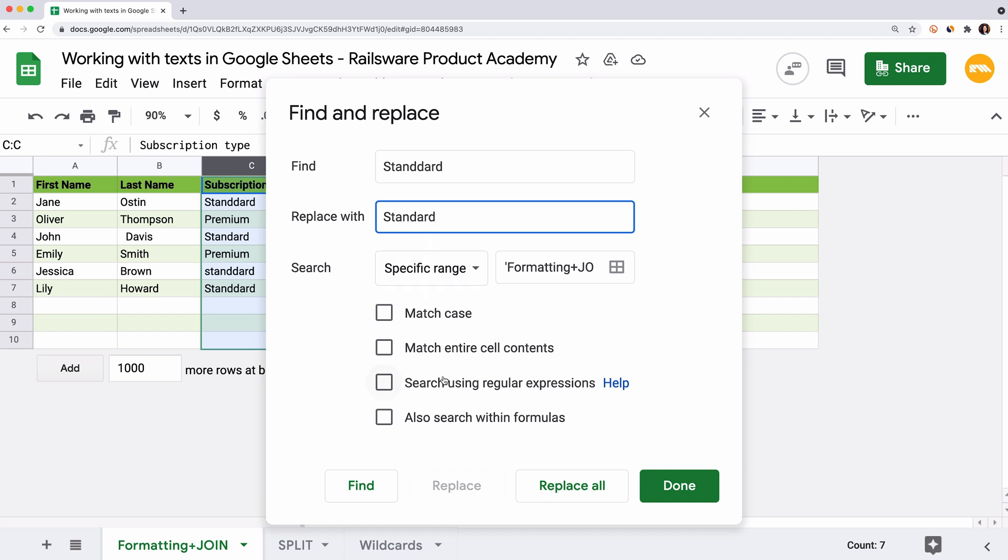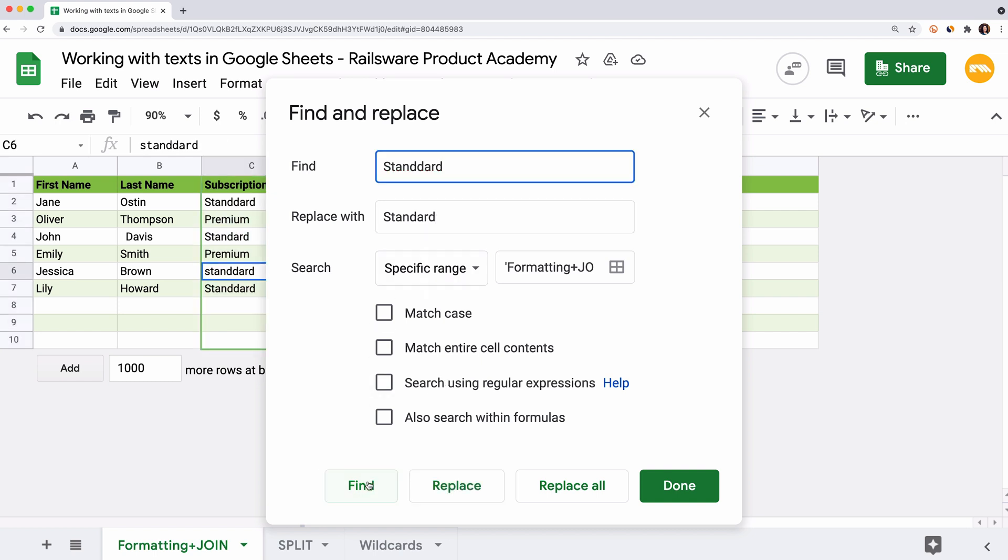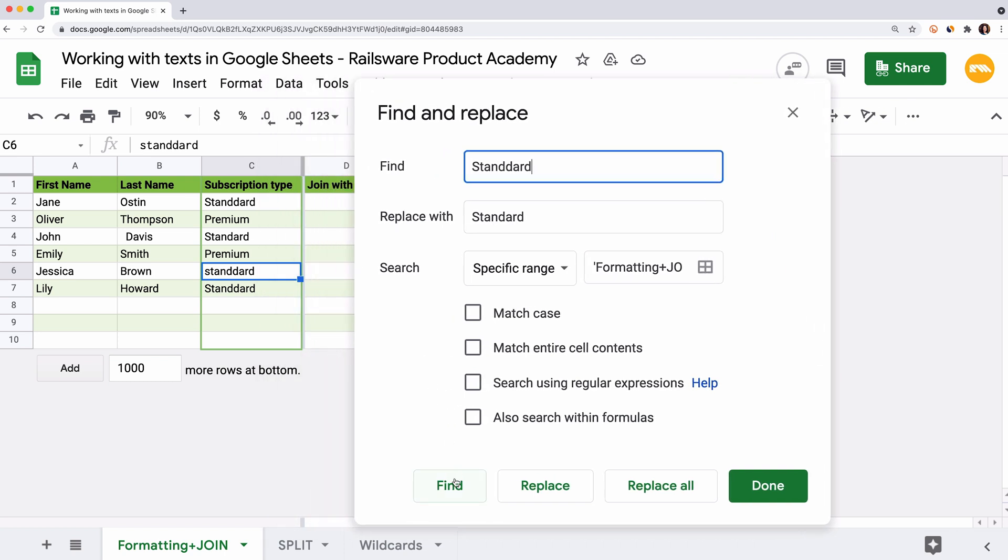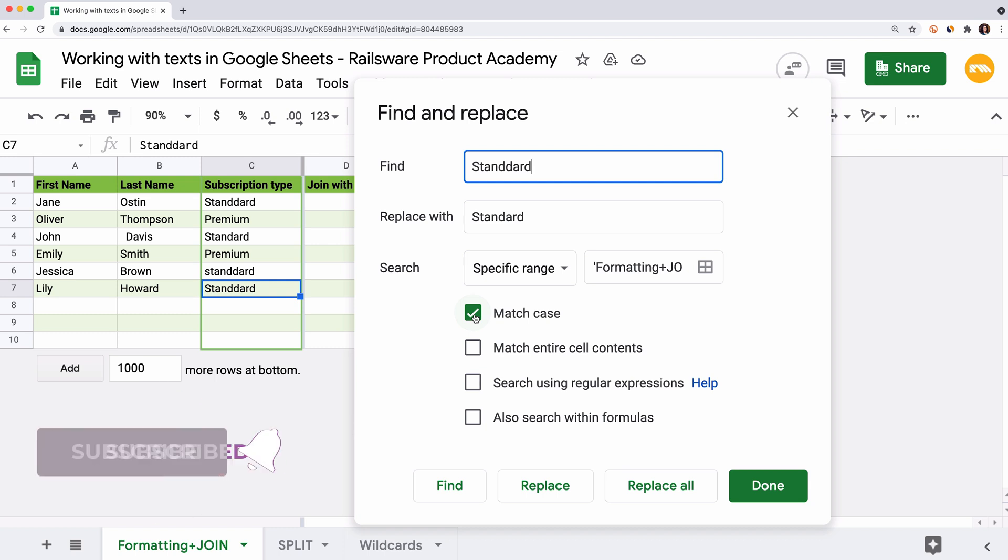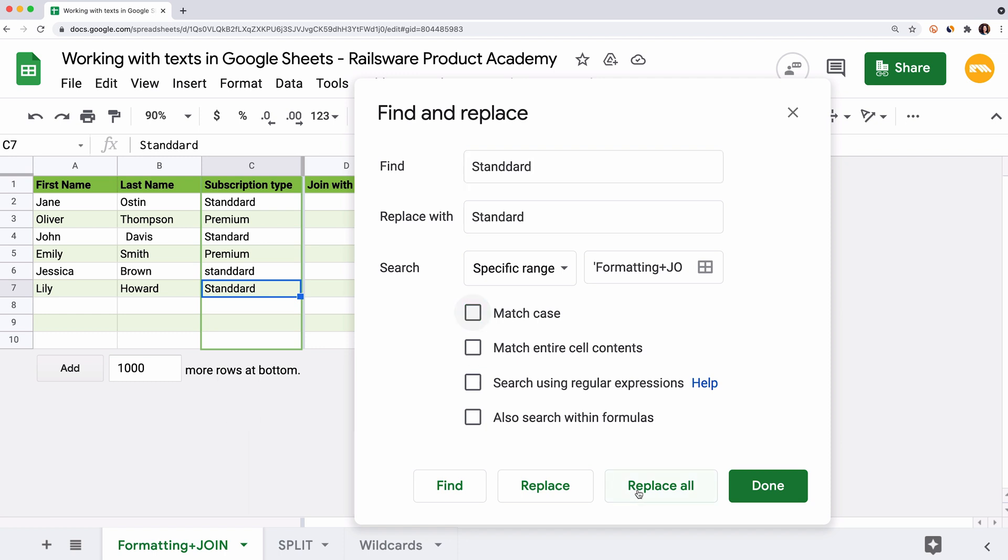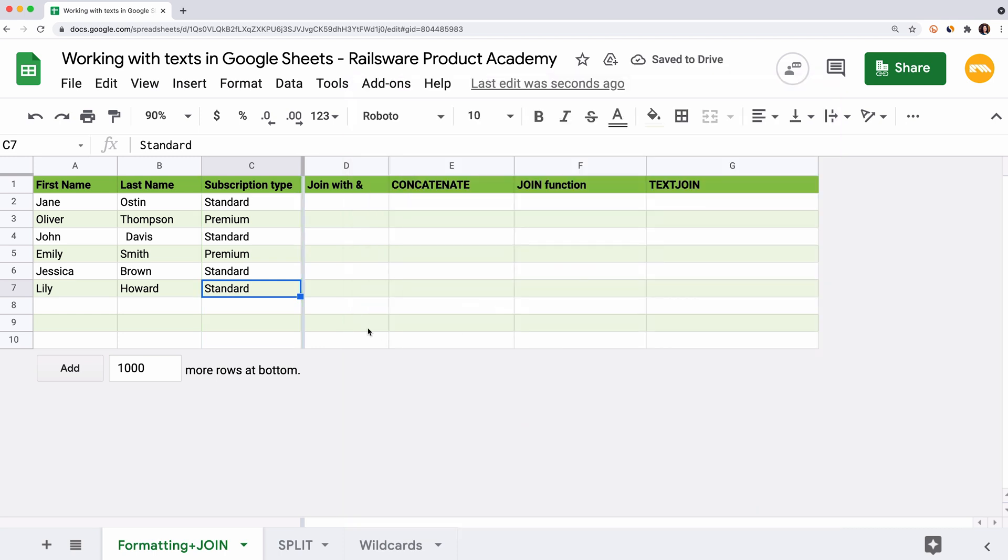You can click Find to go through each match and replace them one by one. You can see that now this feature ignores the case of the word. If you want the search to be case sensitive, check the mark match case here. Now G-Sheets considers capitalization. To find a specific text and create various content filters, you can use the regular expressions. Subscribe to the channel and hit the bell button not to miss our future video presenting regular expressions. Let's select the Replace all option to apply the changes to the whole column. Click on Done to close the menu.